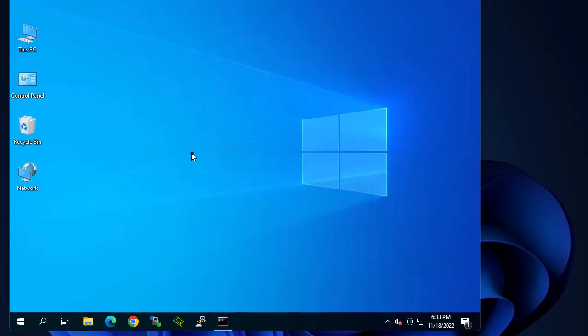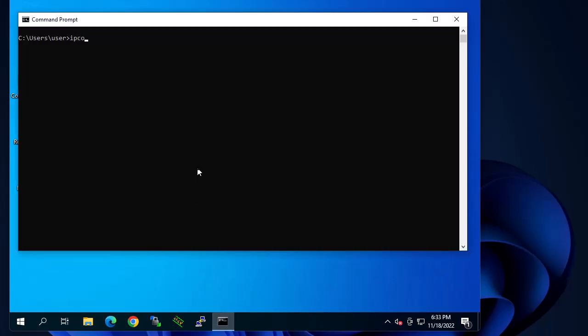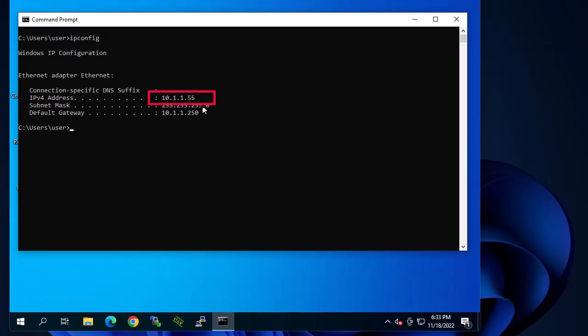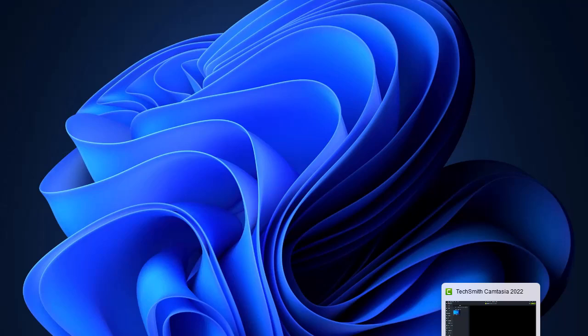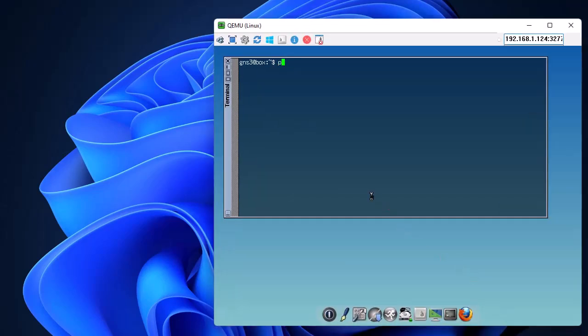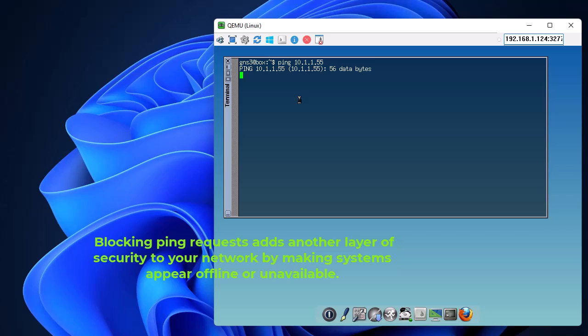Let me check the IP address of this Windows machine. I'll use ipconfig — this is the IP address of this machine. Let's say I want to ping it from another machine in order to test it. If I go to a Linux machine and try to ping this Windows machine, entering the IP address, I get no ping echo because the Windows firewall is actually preventing that.